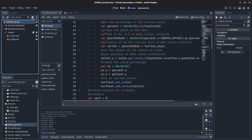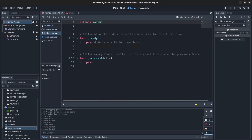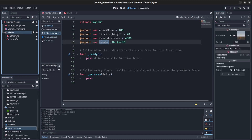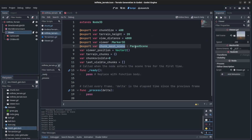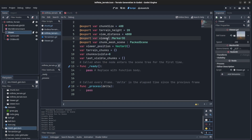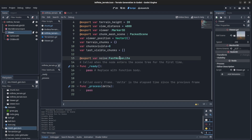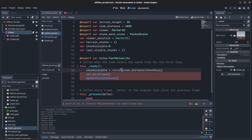For the infinite terrain, let's create another script — InfiniteTerrain. We pass the chunk, create chunk size, chunk height, view distance, and a reference to the player or marker wherever the viewer is. Then we export the mesh instance and viewer position. That viewer position is gonna be the viewer's position. TerrainChunks will keep track of all chunks already created, then chunks_visible and last amount of chunks that were visible. We also export a reference to the noise — we'll create a noise in the editor and edit it freely.